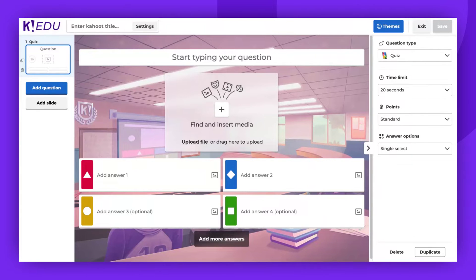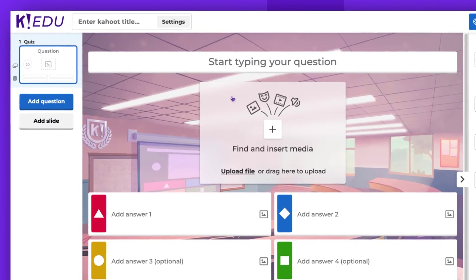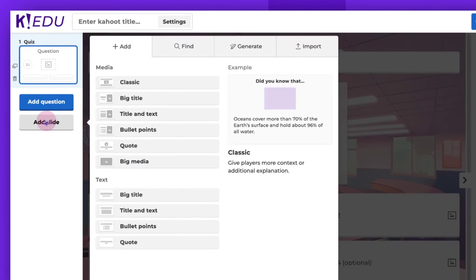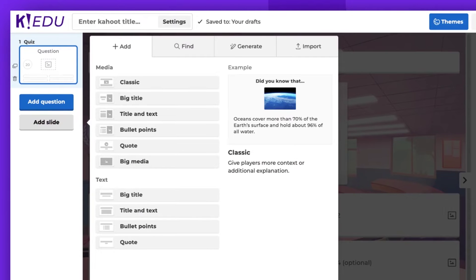To begin with, you need to add a slide to your game. To do this, simply click on Add Slide on the left side panel. Then, select any slide that is included in your plan.